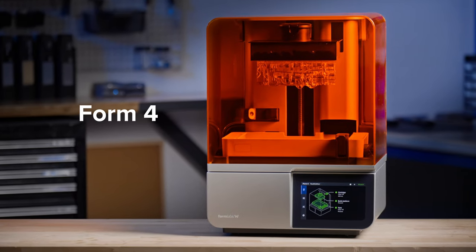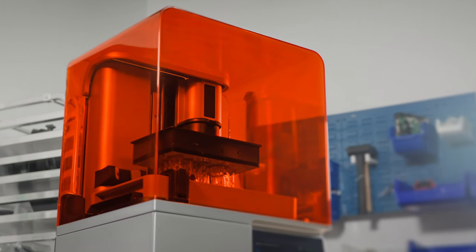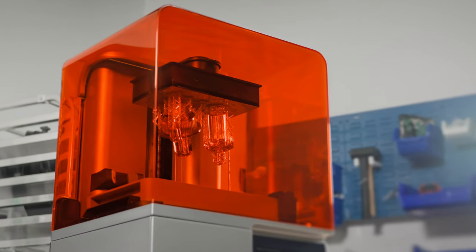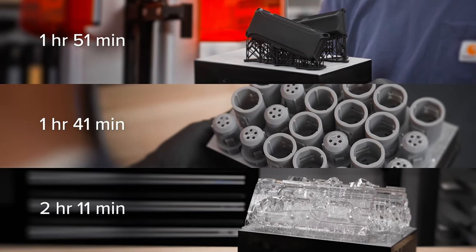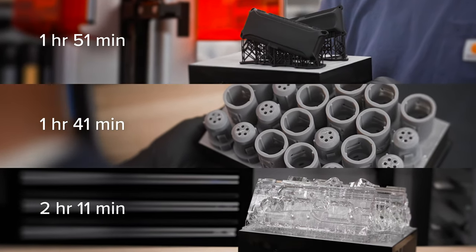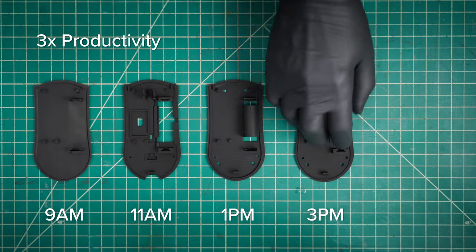Introducing Form 4. So fast, it will change the way you work. With most prints in under two hours, iterate several times a day.